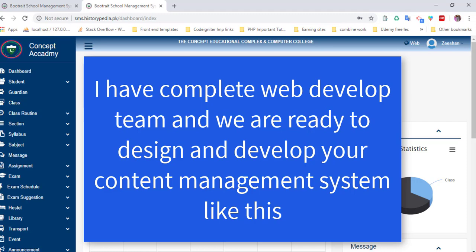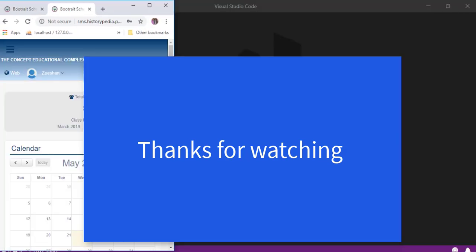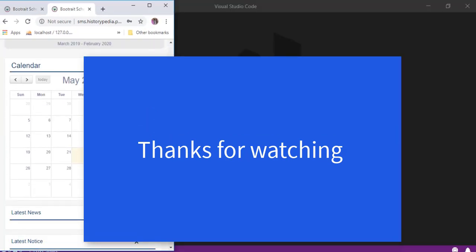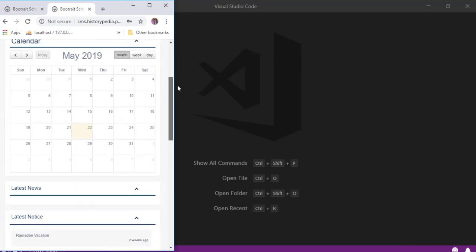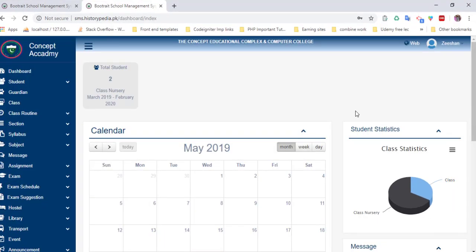We are a complete web developer team and we are working on freelancing. You can give us orders for any CMS system, e-commerce, or multi-vendor platforms. We design and develop websites according to your requirements, and they are fully responsive. Thanks for watching.